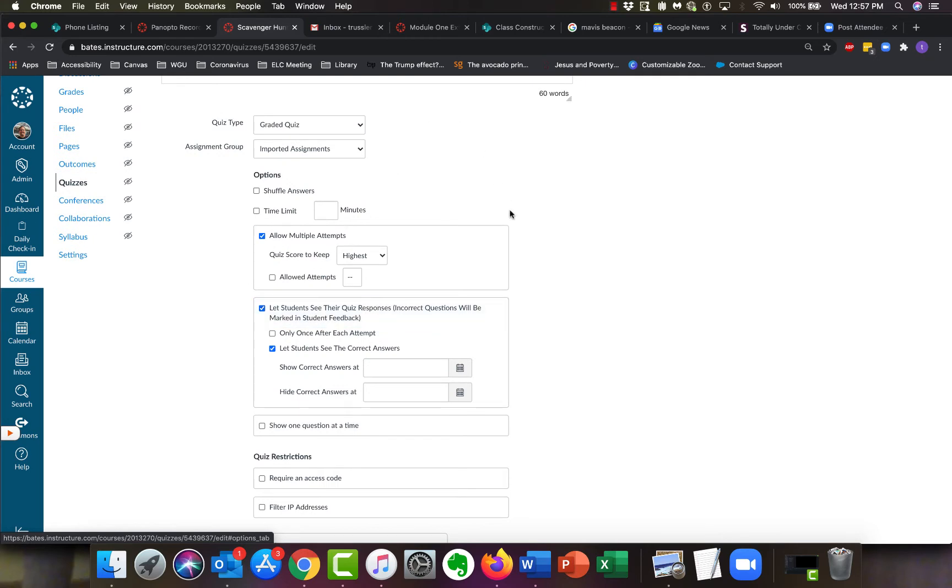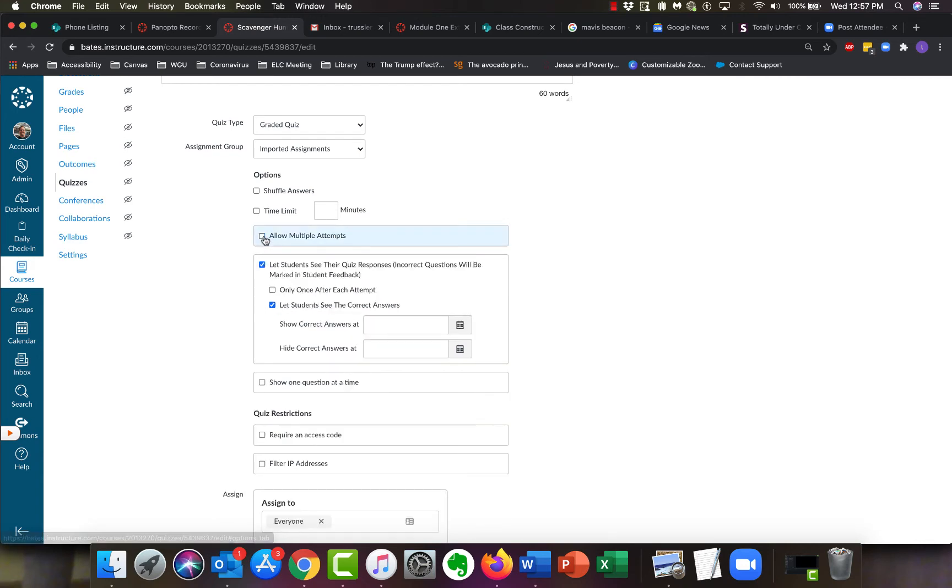You have some stuff that you don't care about, like whether it's graded or not, but the things you asked about, for example, do you want to allow multiple attempts? Right now I have it selected for unlimited. I can turn that off or on.